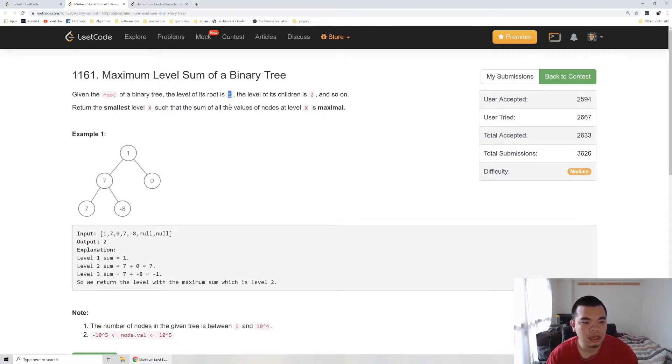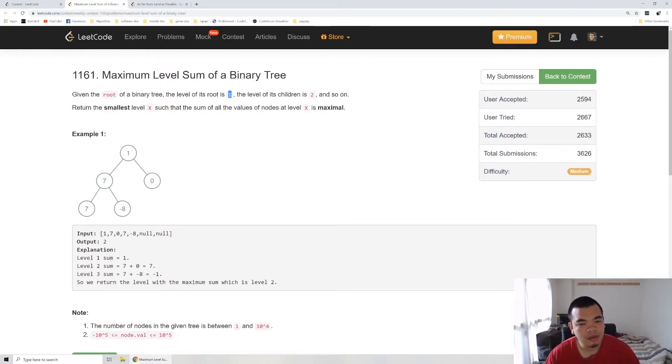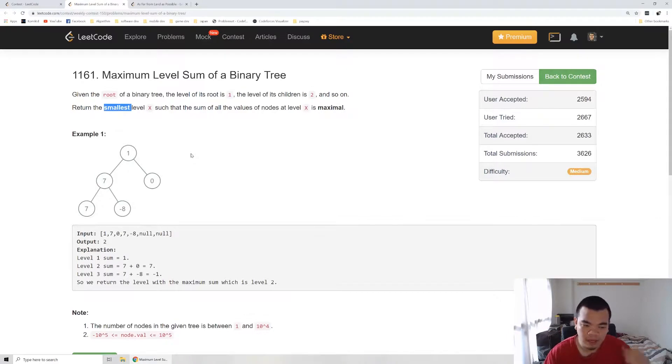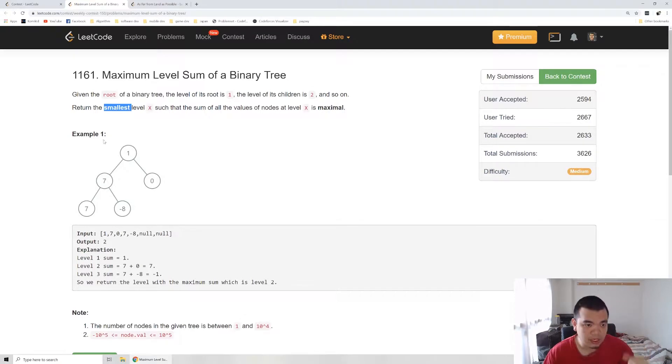The next level will be 2, and so on. We're asked to return the level which has the maximum sum. If we have multiple levels with the same sum, we return the smallest level we first met. How are we going to solve this problem?